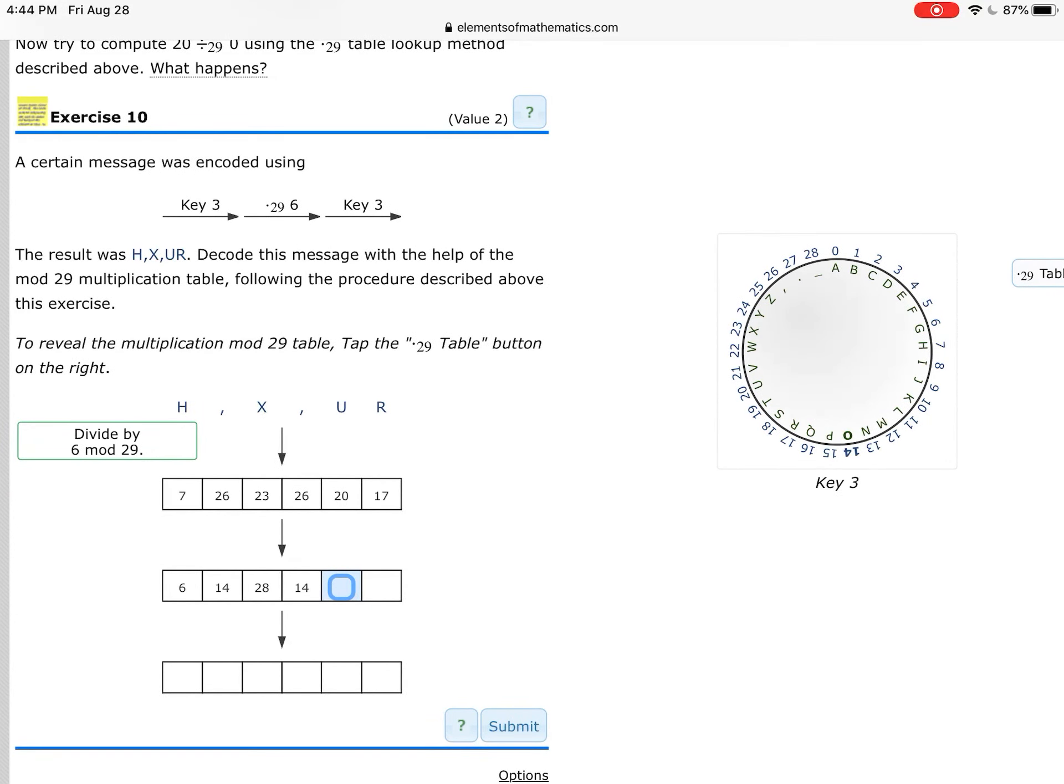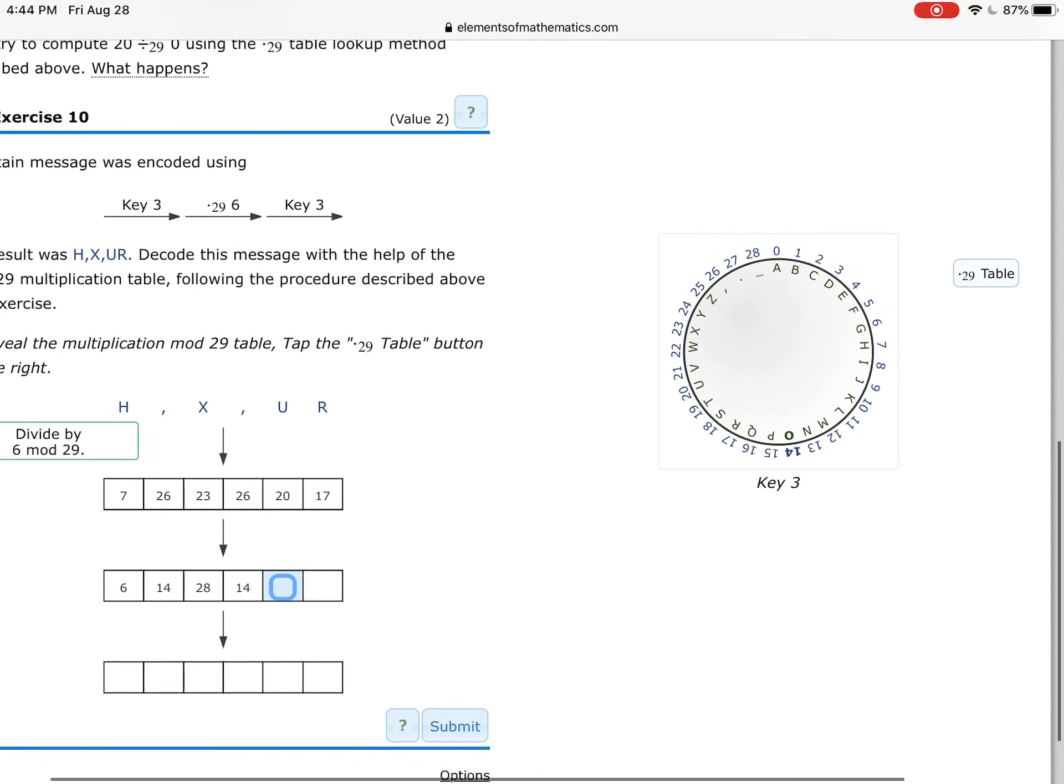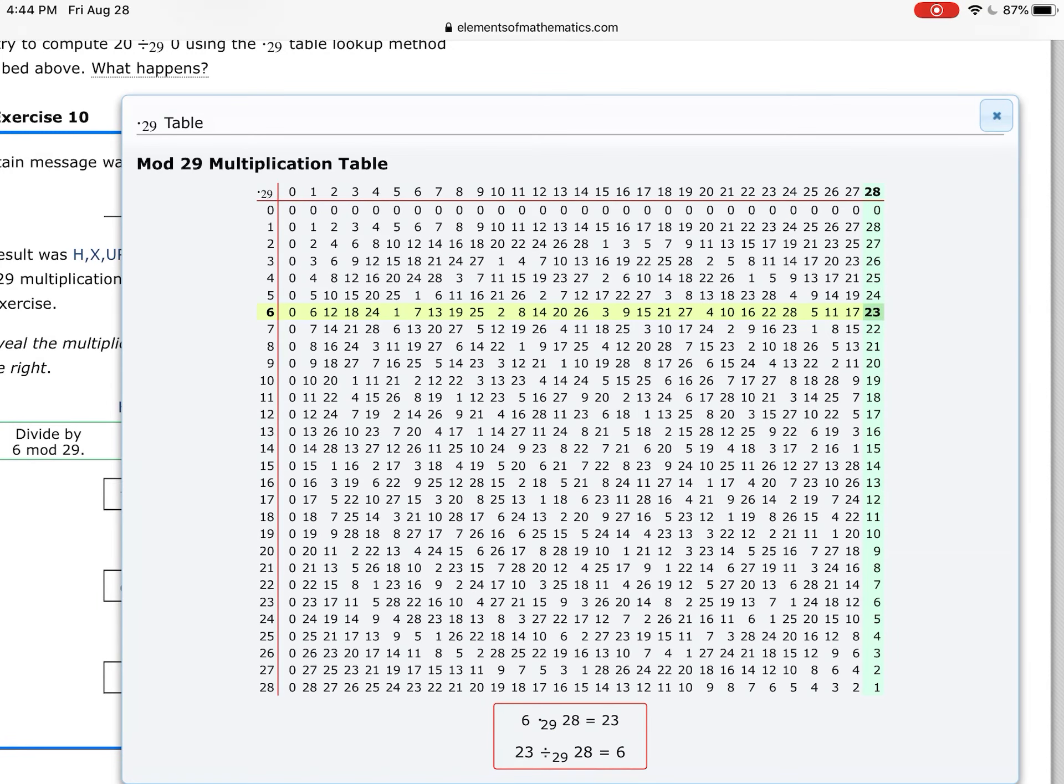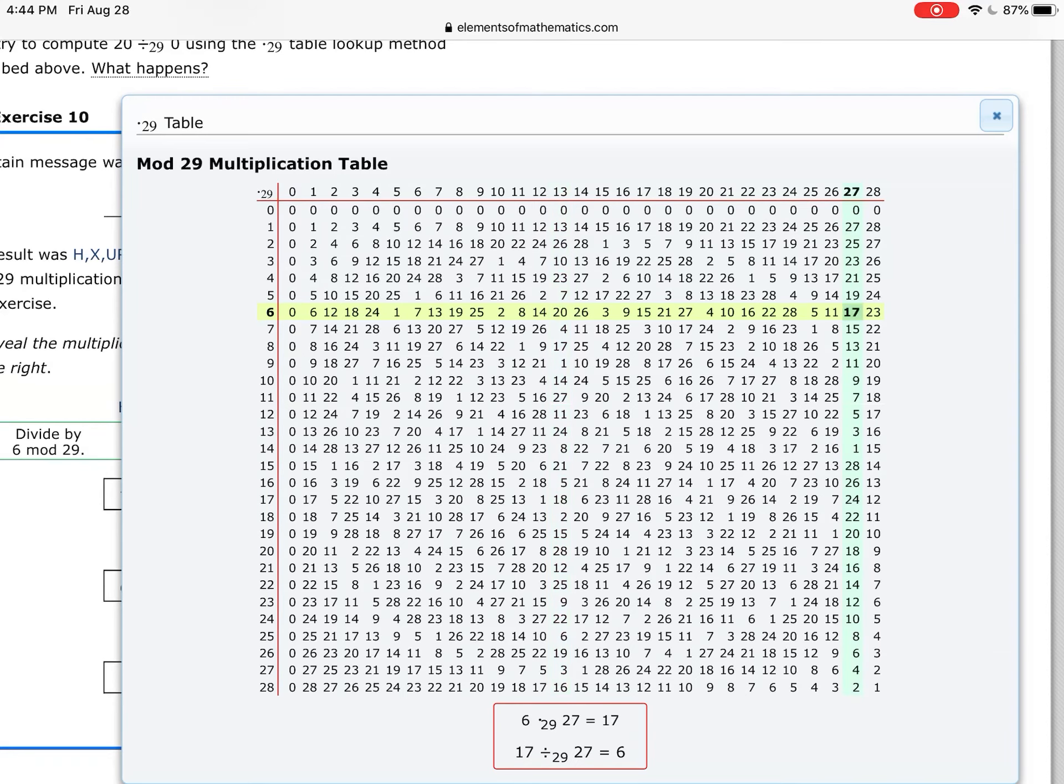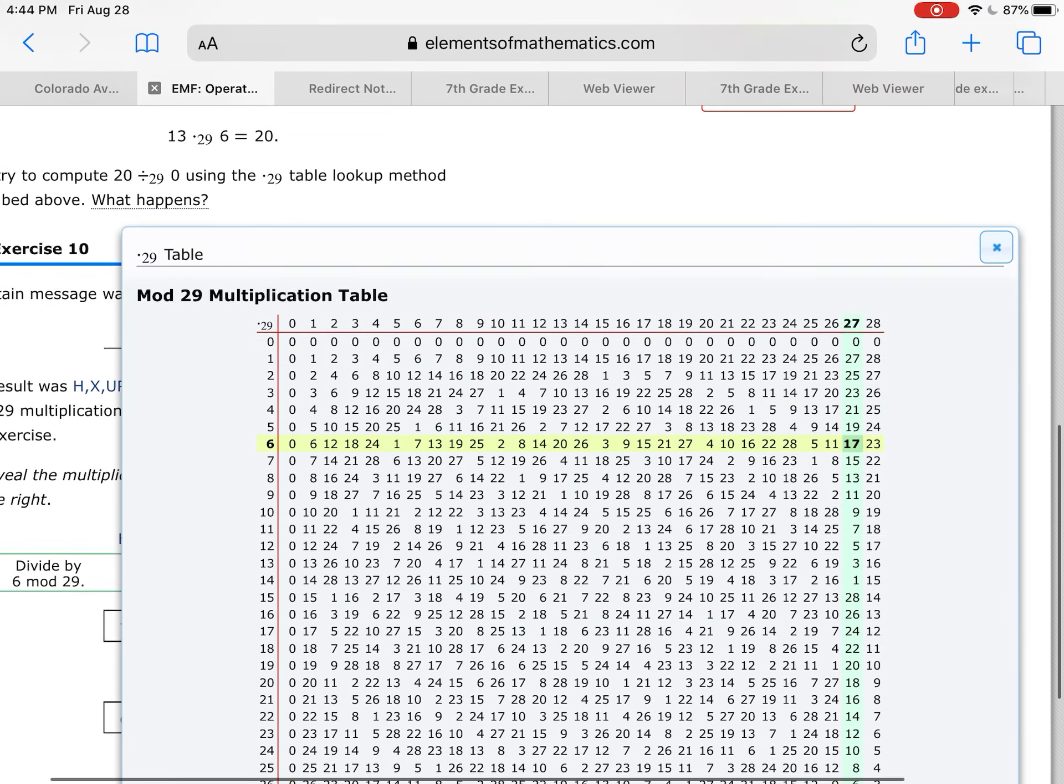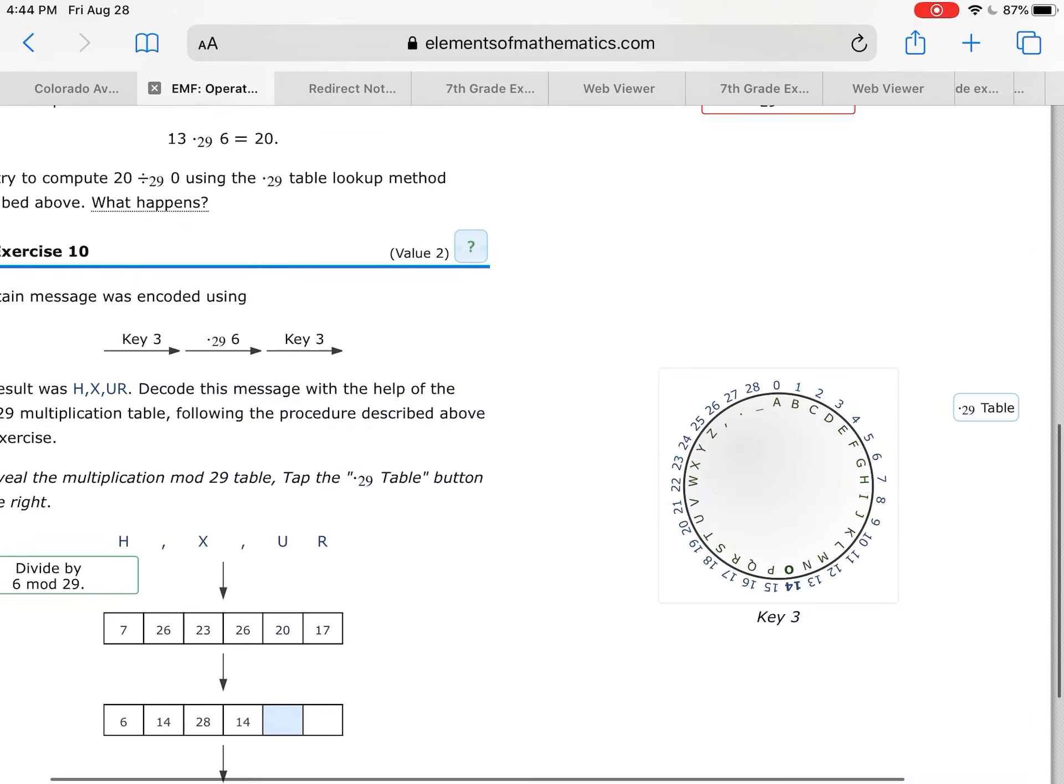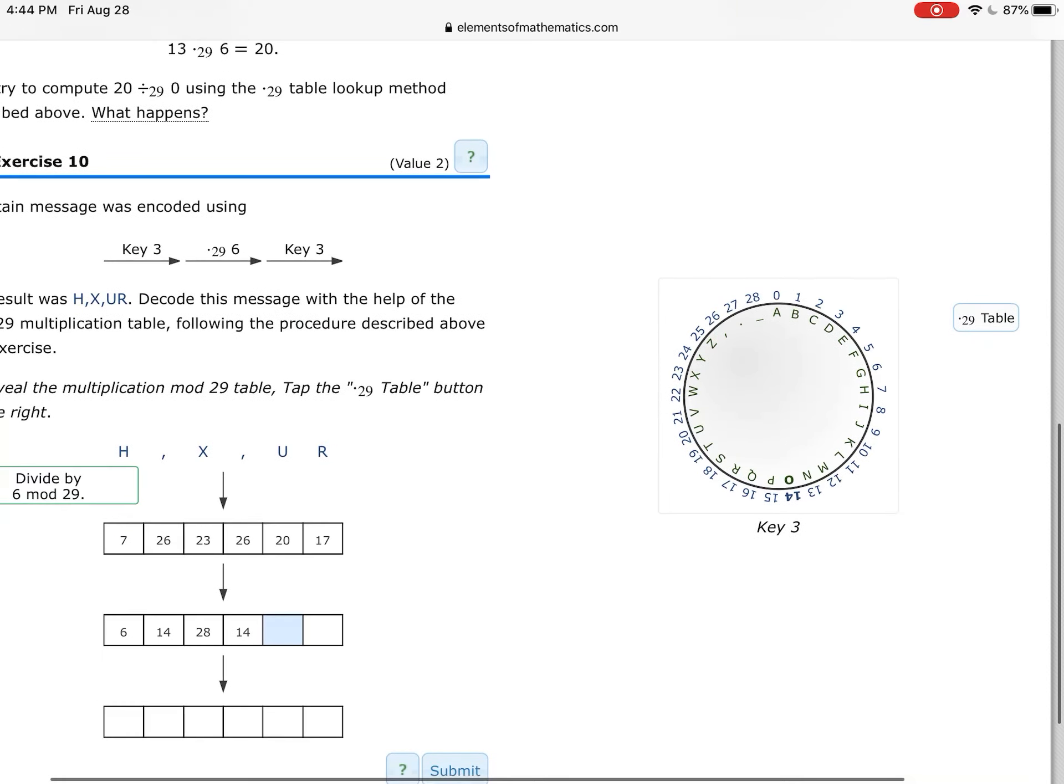Again, go to the table and find where you multiply by 6 to get 20 and 17. Do you see them? 20, 17. What number multiplied by 6 to make 20? What number multiplied by 6 to make 17? That's what you're going to fill in on those blanks.